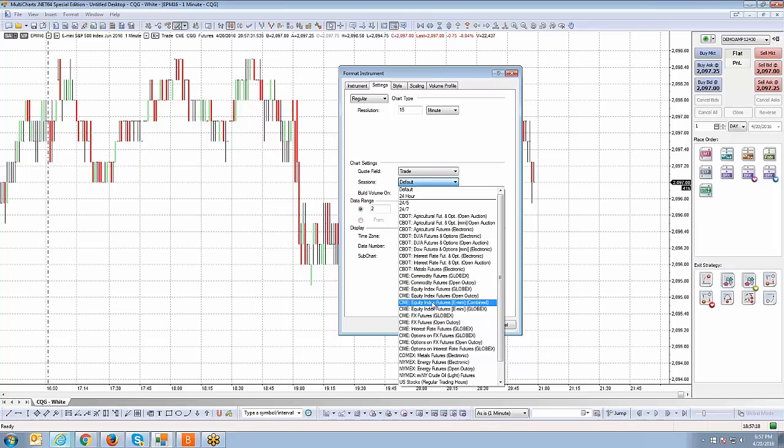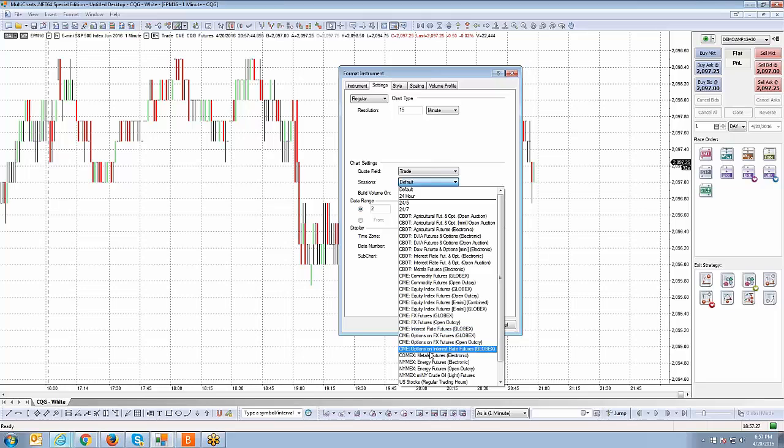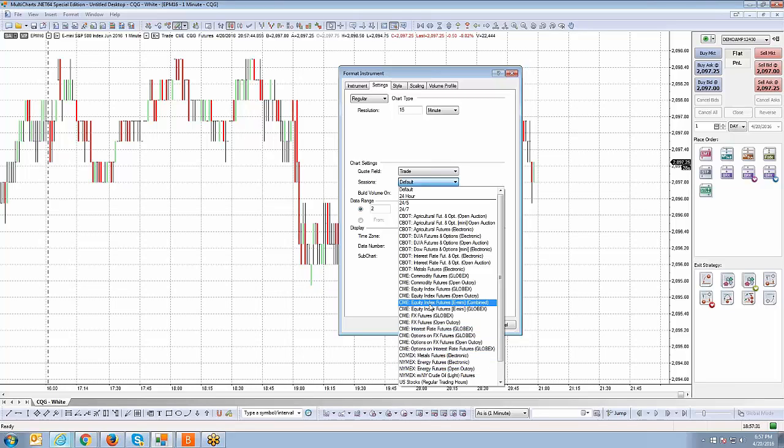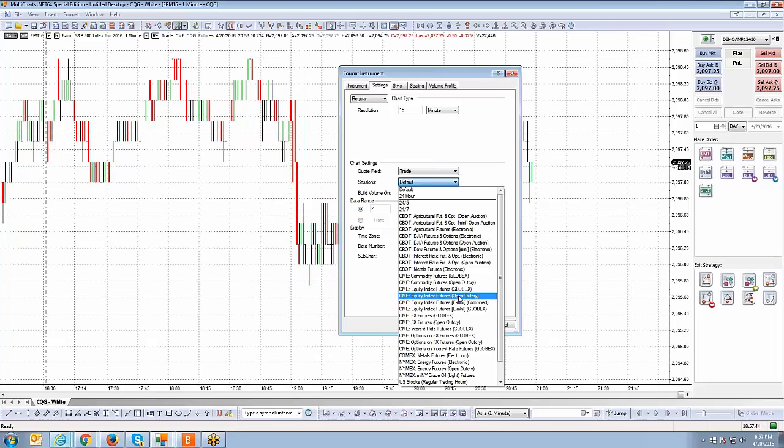If you trade 30 year bonds or 10 year notes, interest rate futures would be category group. You have metals, you have energies. Just make sure you look for the proper category group of the market that you trade. The language that you're looking for if you want to change the chart to normal day trading hours and not see the entire Globex session around the clock is open outcry. Open outcry just basically means pit market hours.